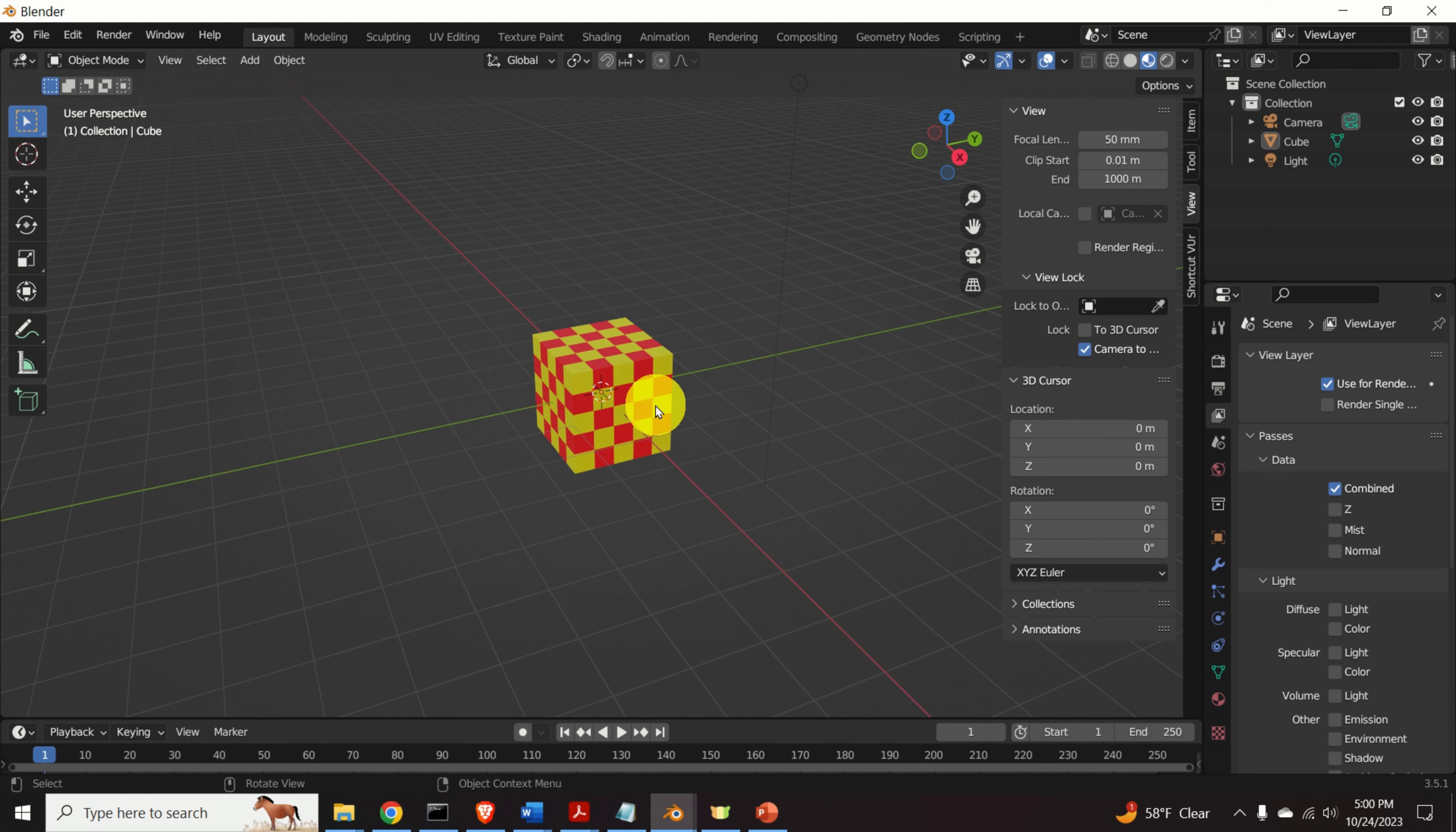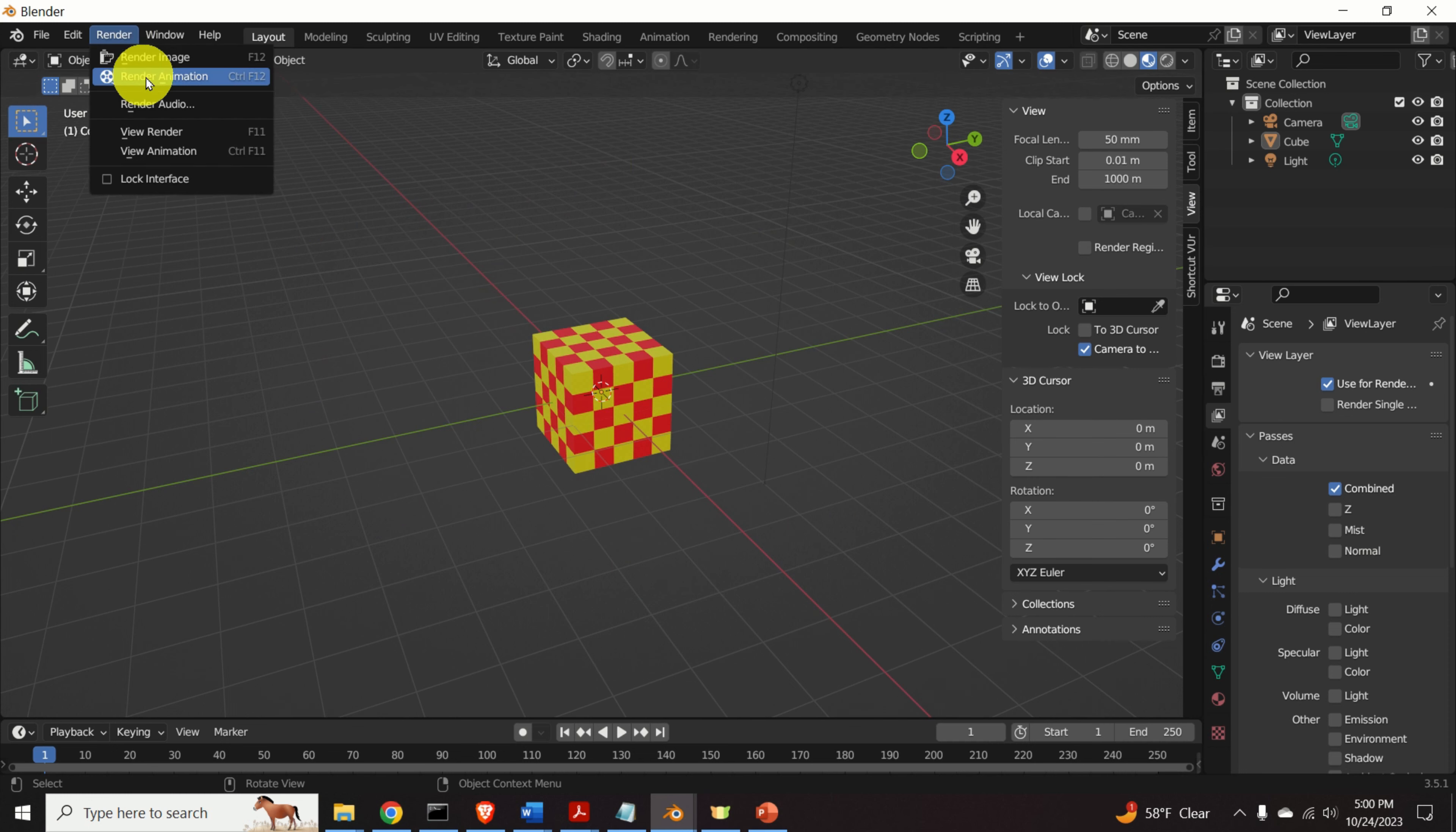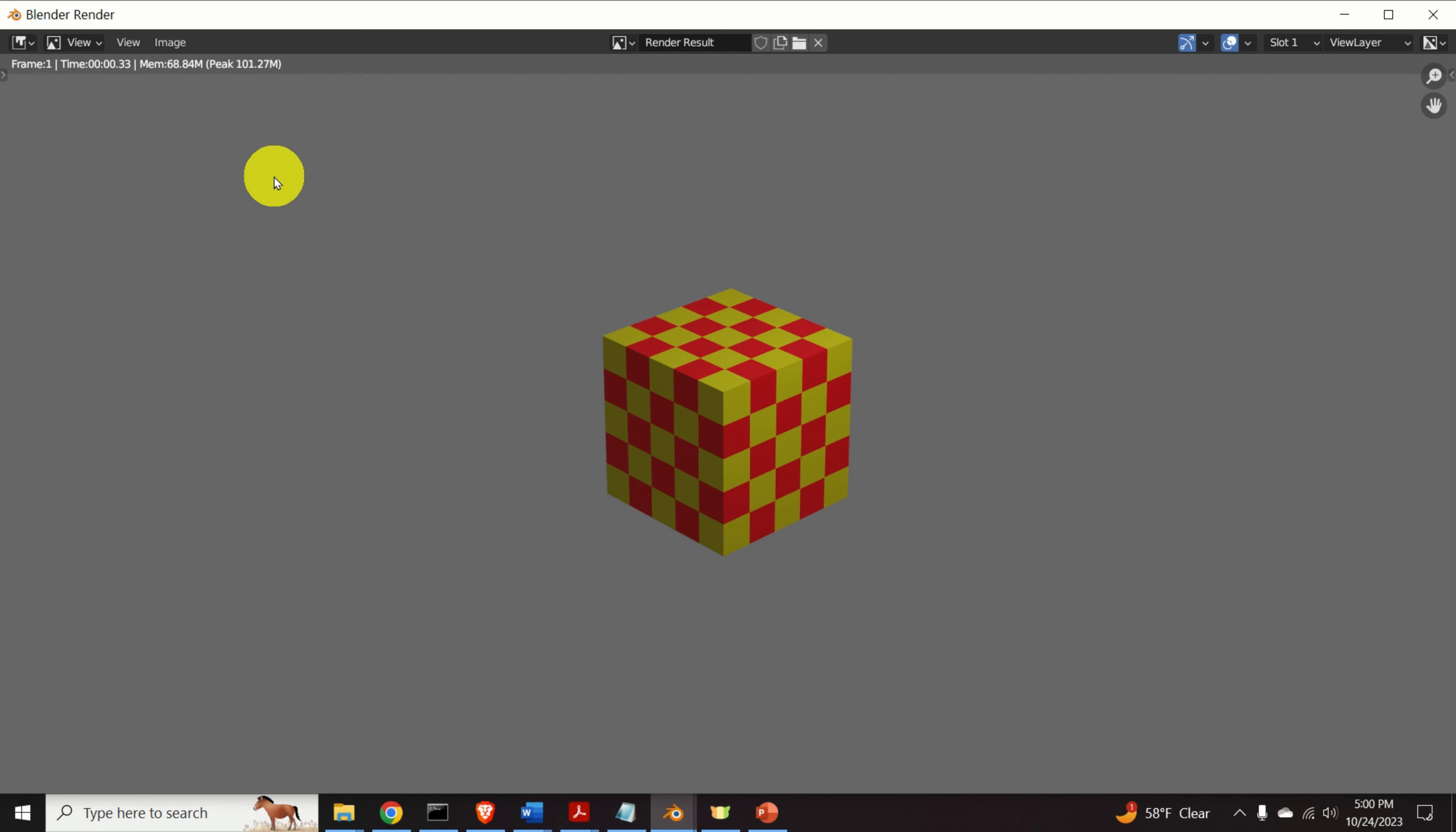And let's say that you want to generate an image or an animation such that the background is completely white. Let's first try to render this scene. We can do that by clicking over here and by clicking on Render Image. And this is what you will get.